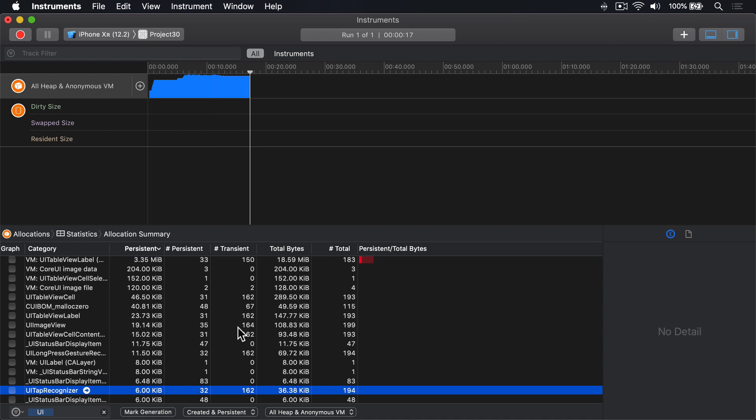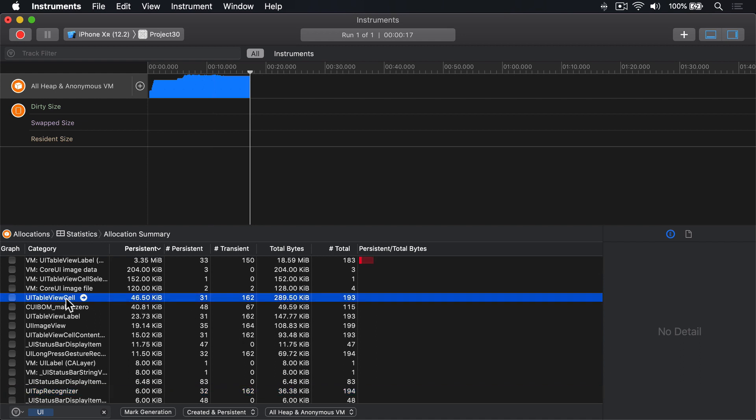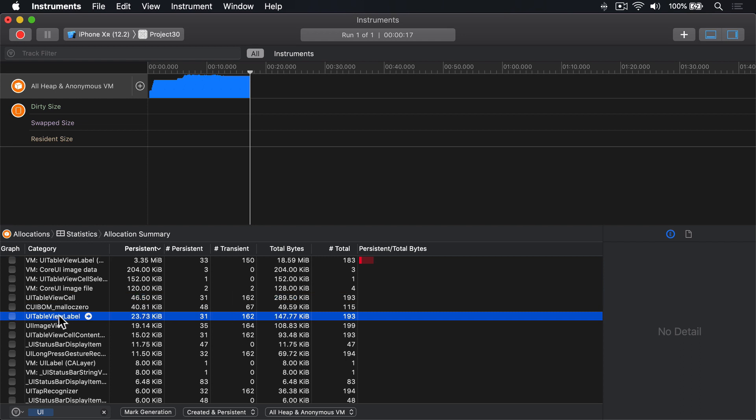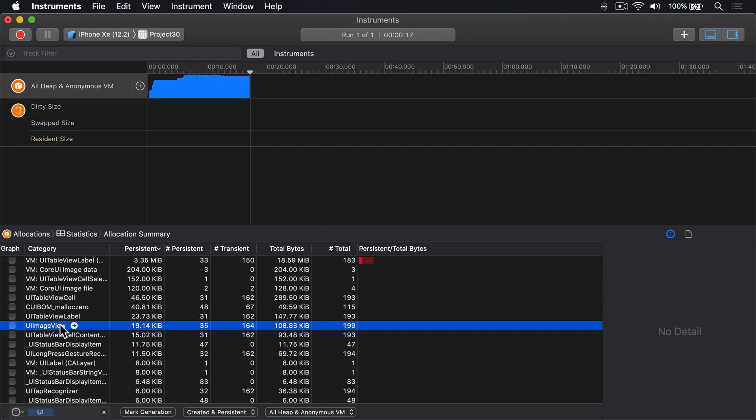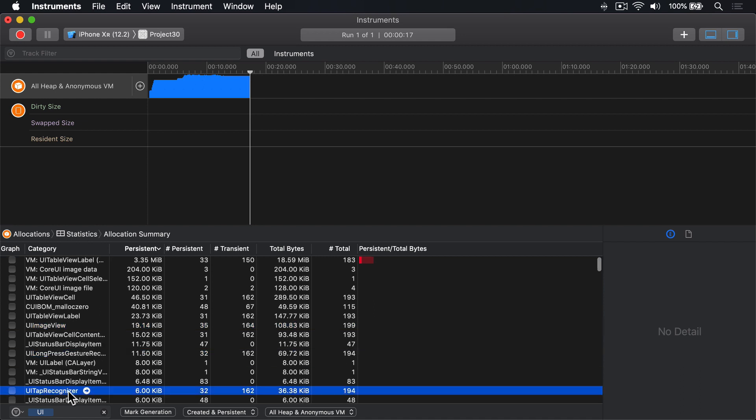Now if you notice, just scrolling around our table like this has made lots and lots of UI table view cells. 162 transient table view cells, and 162 table view labels, and UI image views, and UI long press gesture recognizers, and UI tap recognizers, and more.